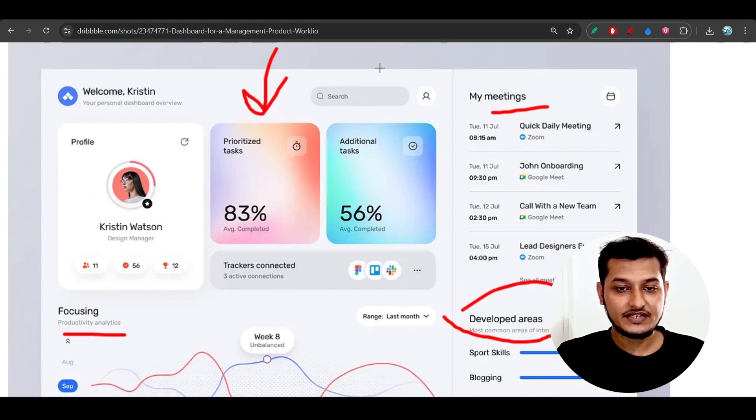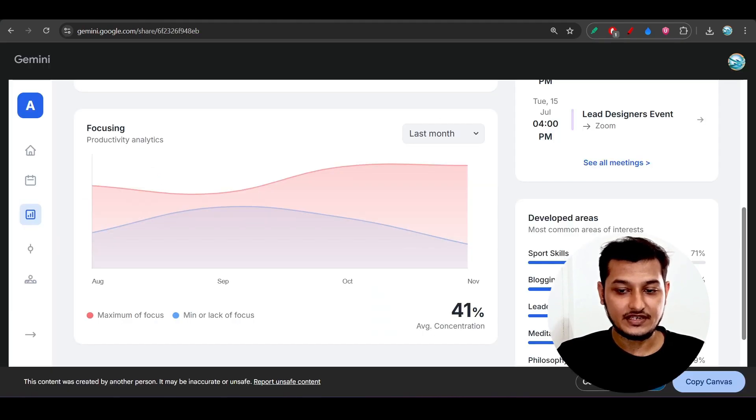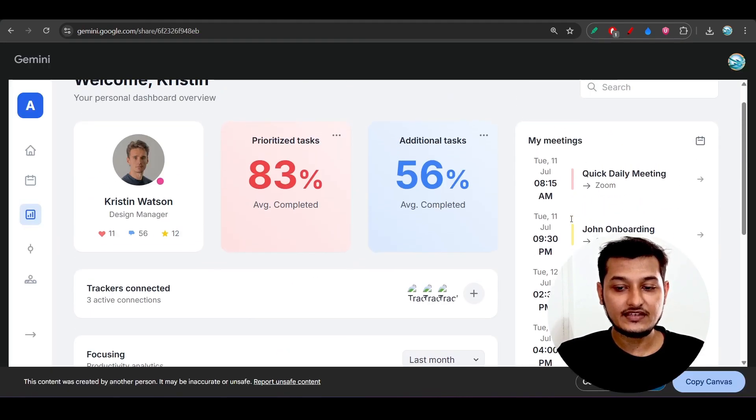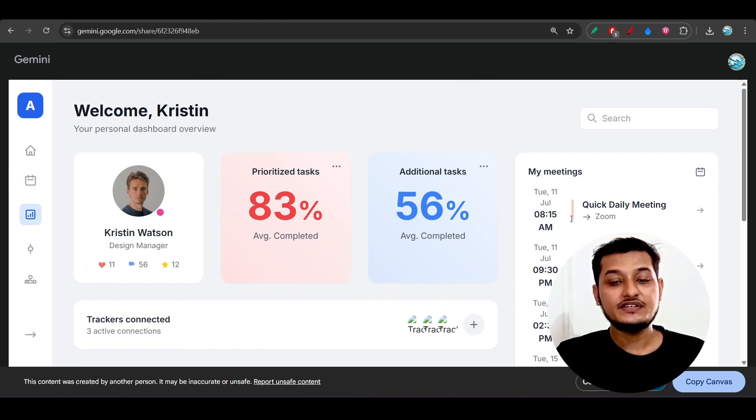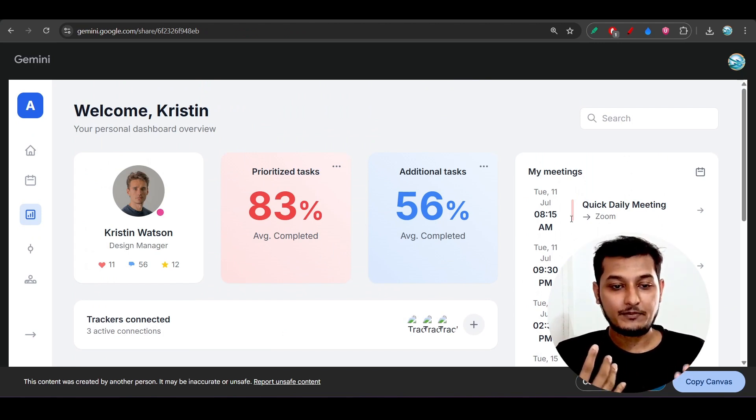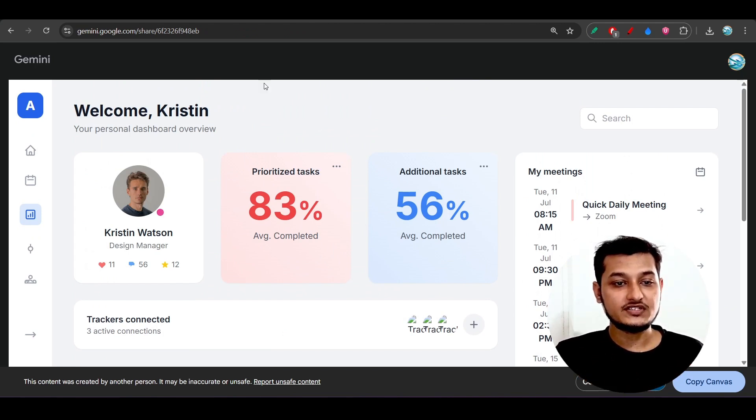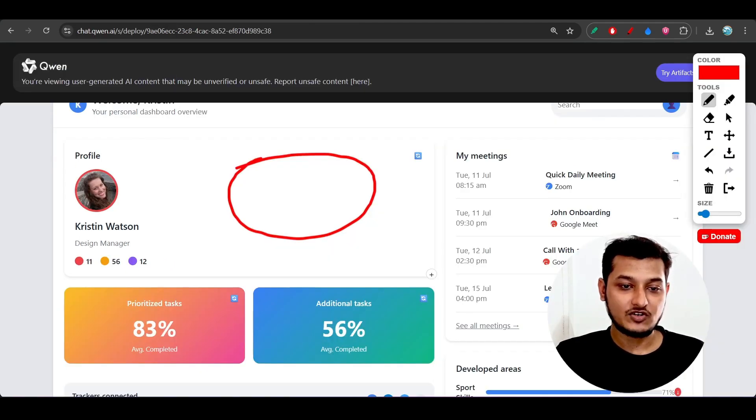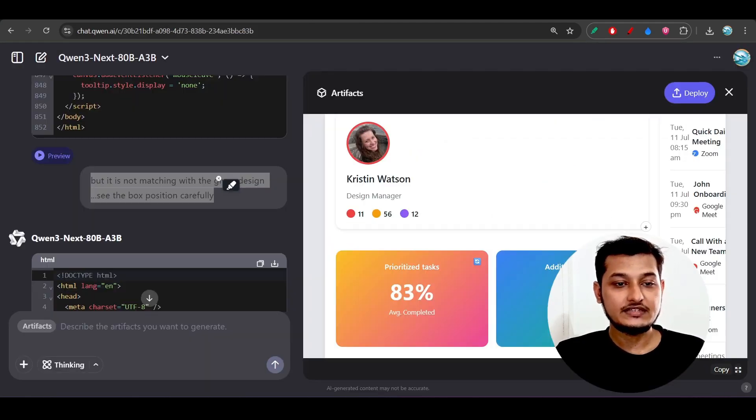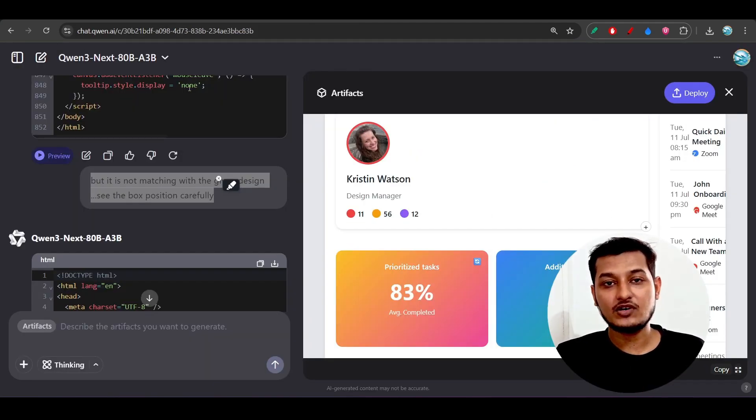Also, this is my meetings and developed areas. In case of design perspective, if you compare this Gemini 2.5 Pro with this new model, then obviously this Qwen-3-Next 80 billion model is not for the coding purpose.